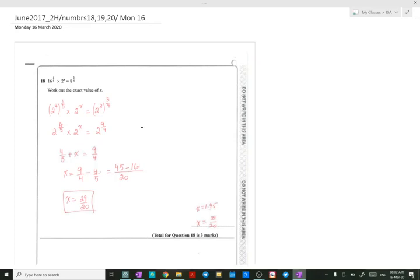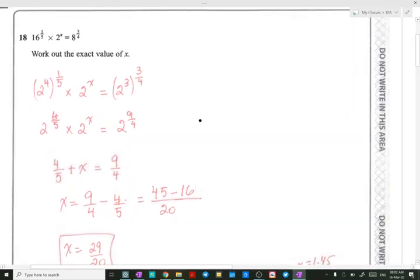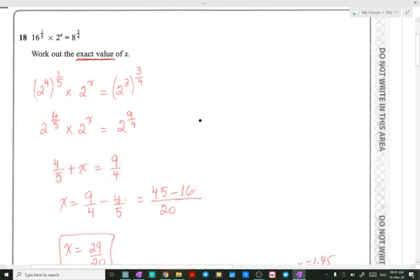We're going to do number 18, taken from the GCSE paper June 2017, paper 2H. The equation is 16 to the 1 over 5 times 2 to the x equals 8 to the 3 over 4. We need to work out the exact value of x. When they say exact value, it means you should keep the answer as a fraction or square root — don't change it to a decimal.